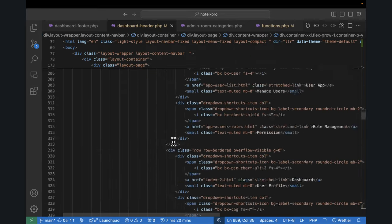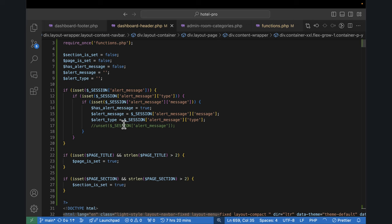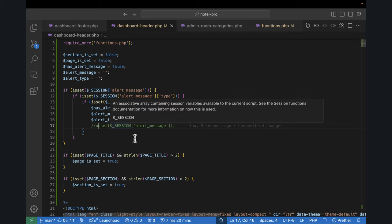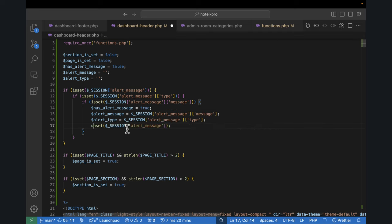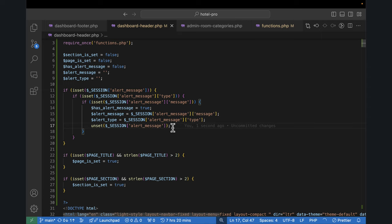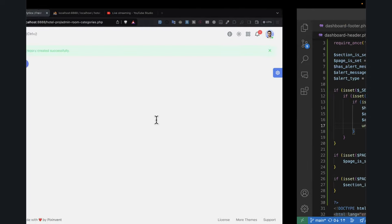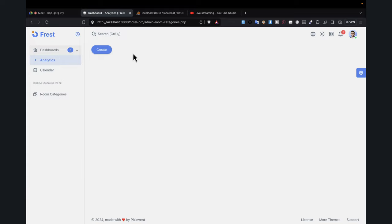Immediately after displaying it, it should clear. To clear, I just say unset(session['alert_message']). If I save and refresh, it displays one time only. When I refresh again, it disappears. That's a good implementation — we can now save data into the database and show a flash alert message.